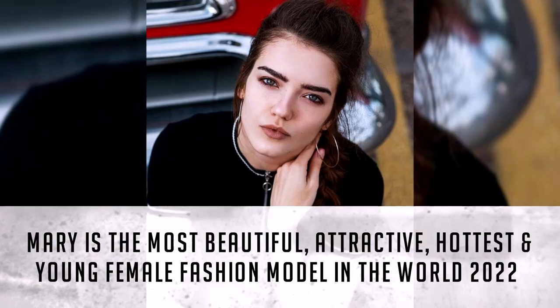Mary is the most beautiful, attractive, hottest and young female fashion model in the world 2022.